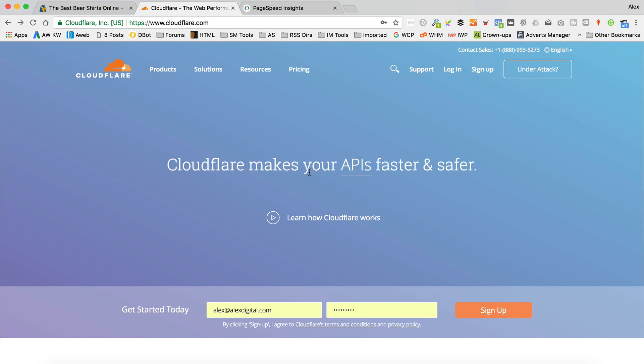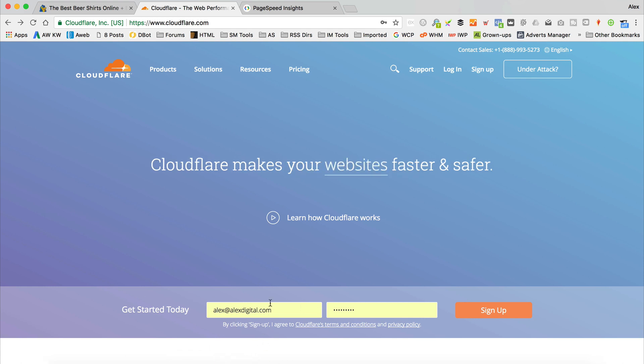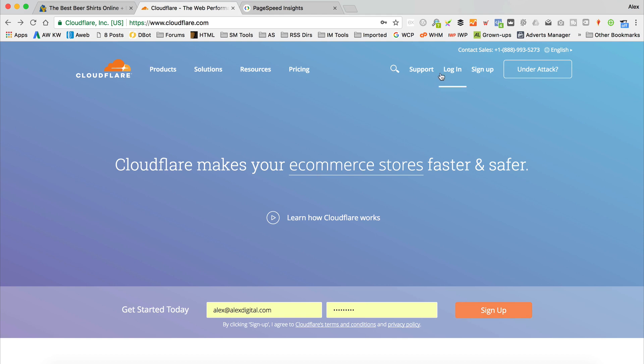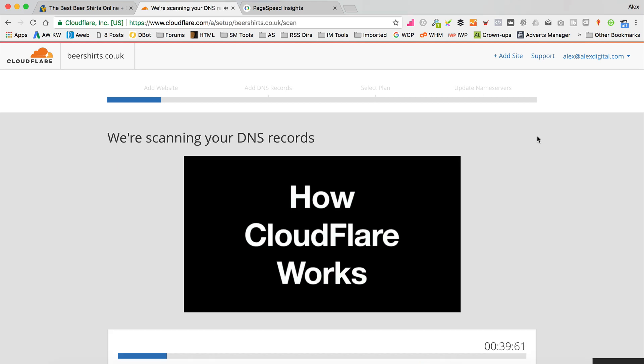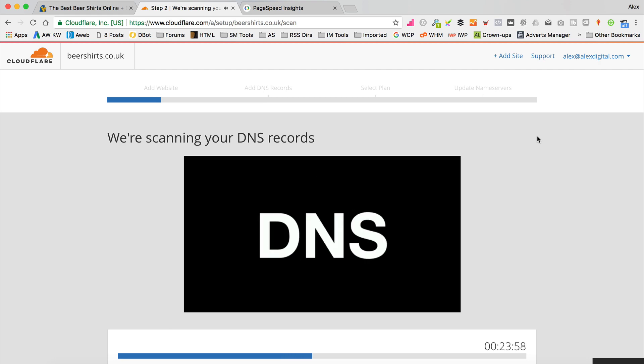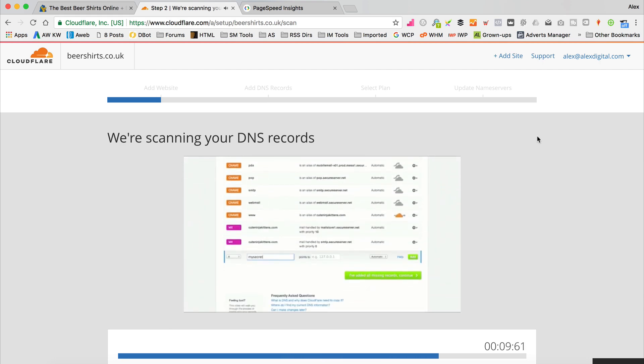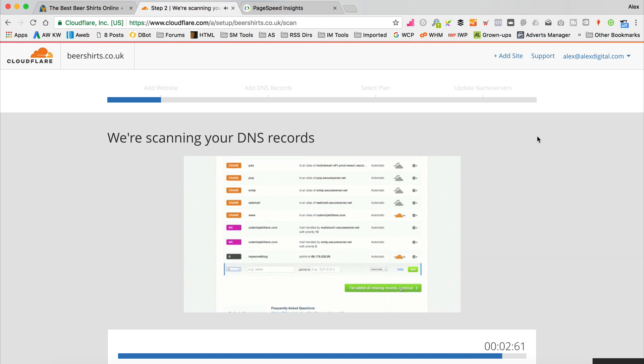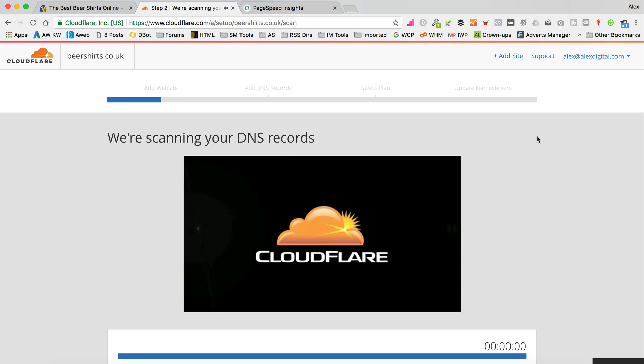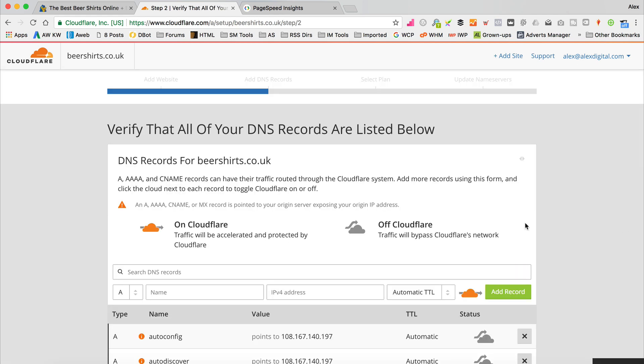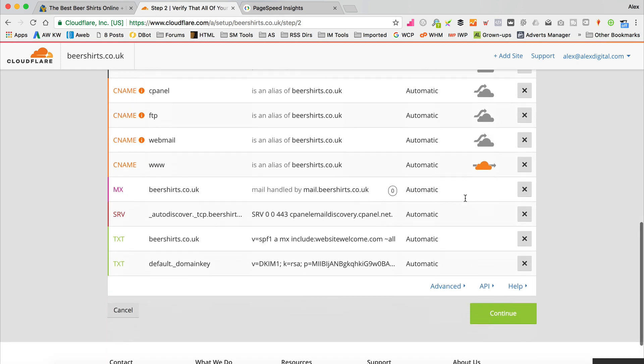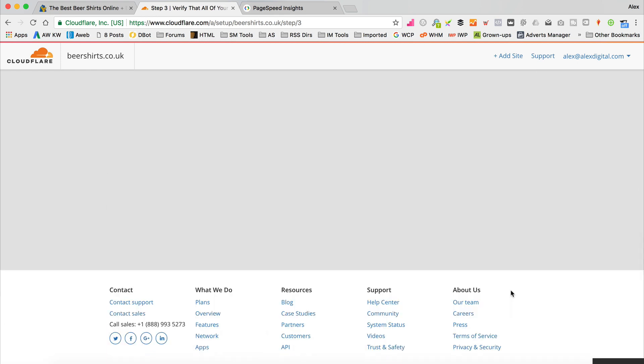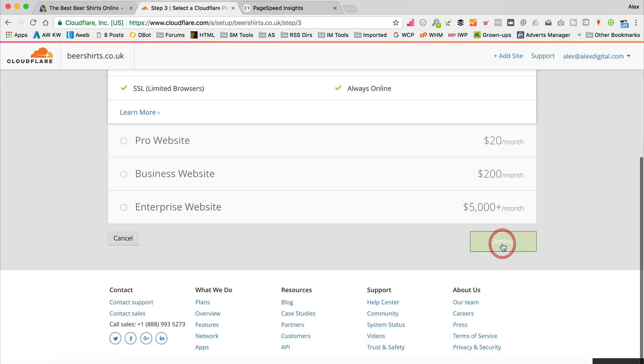So I've got Cloudflare open up here. I'll put a link to Cloudflare, but it's cloudflare.com. I've already started the signup process. You'll need to just put your email address and a password in there, click signup. I'm going to click login because I've already done that bit. I'm just going through the wizard now. So I need to add my website, which is Beershirts.co.uk, and click scan DNS records. It says they're doing some scanning. Show me a little video. Oh there we go, so that's all done. Now let's click continue. So now it's asking us to verify that all of your DNS records are listed below. Generally it will all be fine, so you can just click continue. We then now need to choose our plan. I'm going to go for the free one. Click continue.